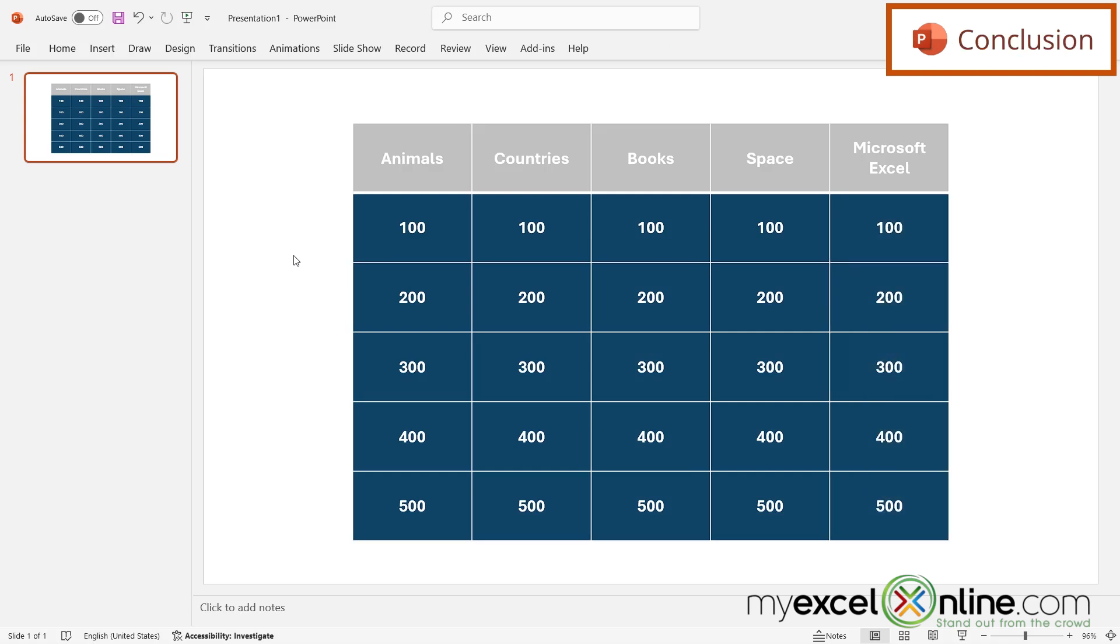So our next step would be to create a slide for each one of these numbered boxes under each category. And we go over that out on our blog. And I'm going to include a link to that blog entry in the description below on YouTube, if you would like to go there and learn more.